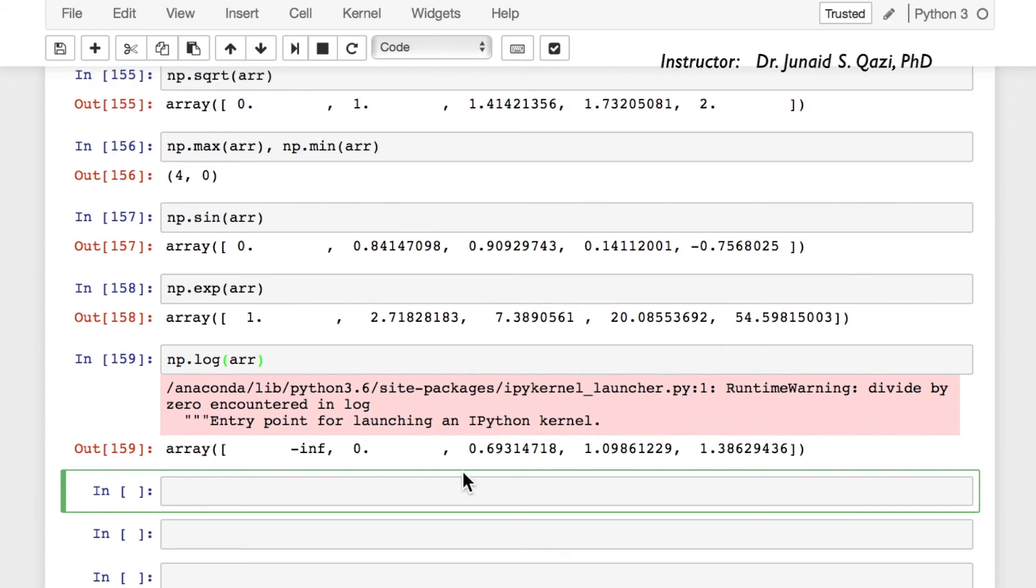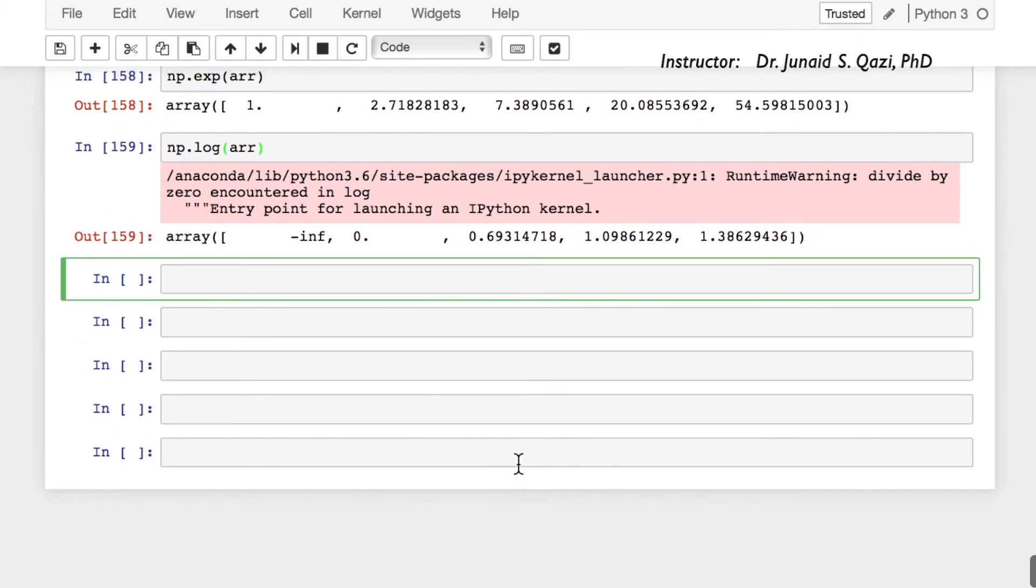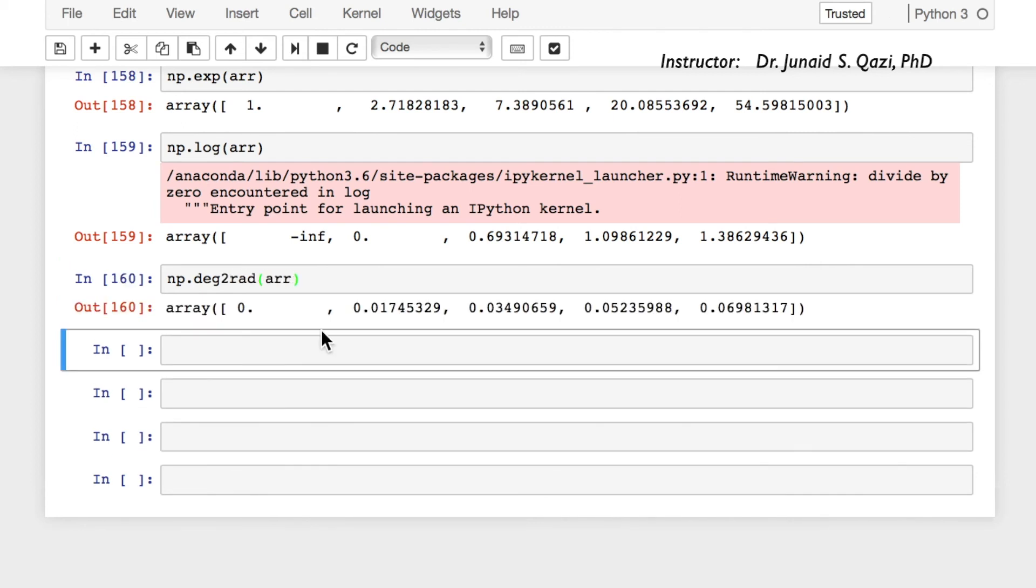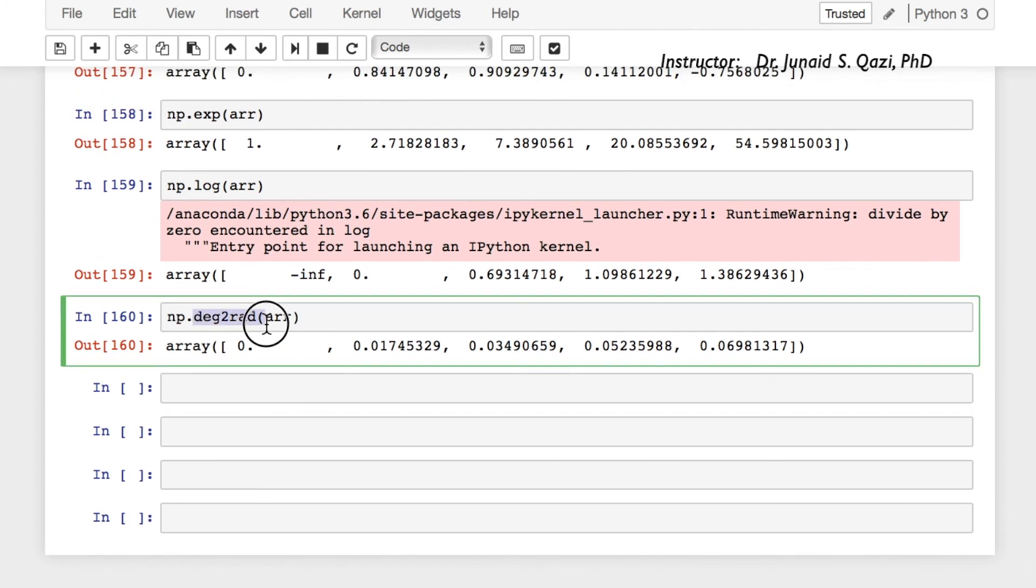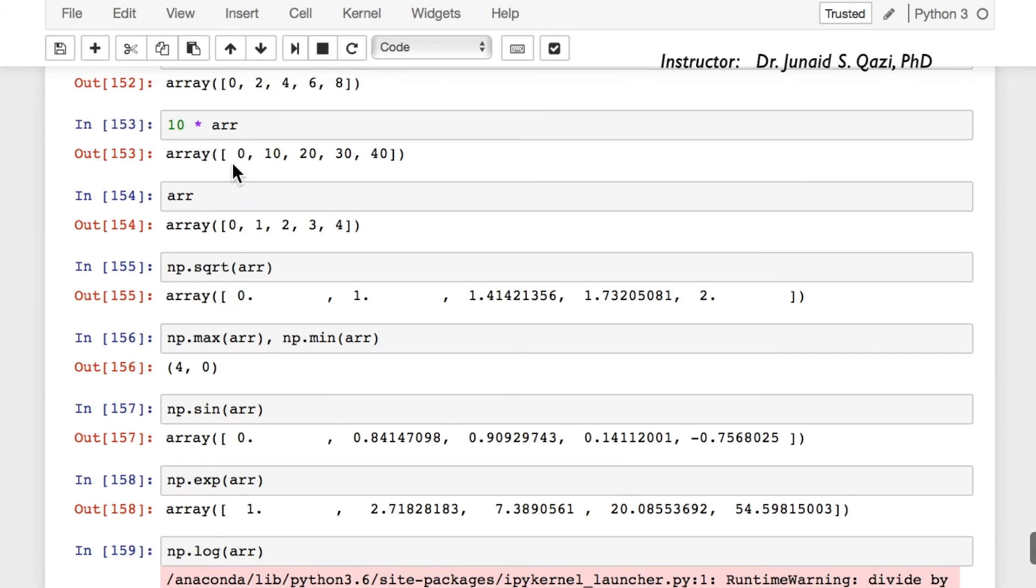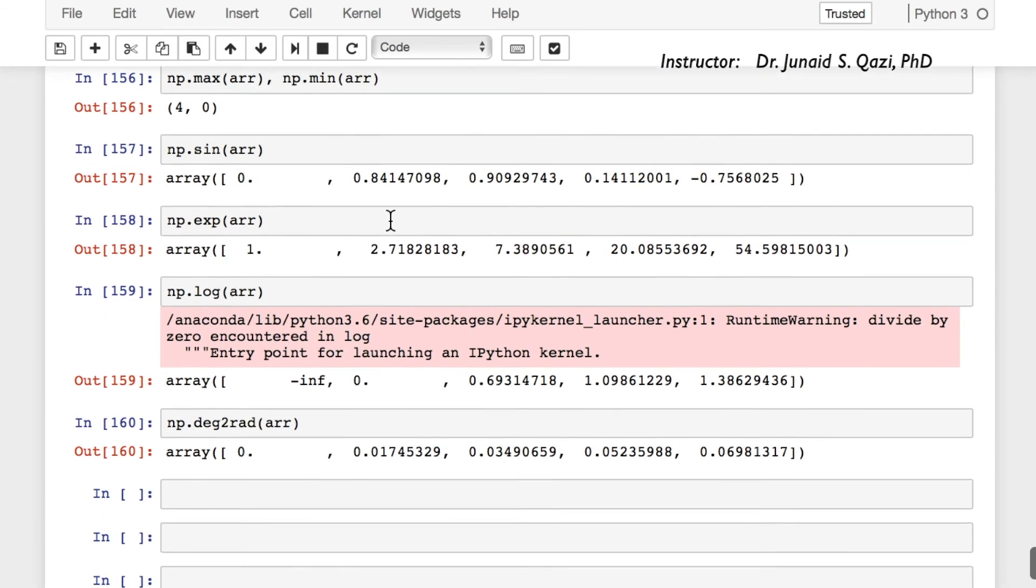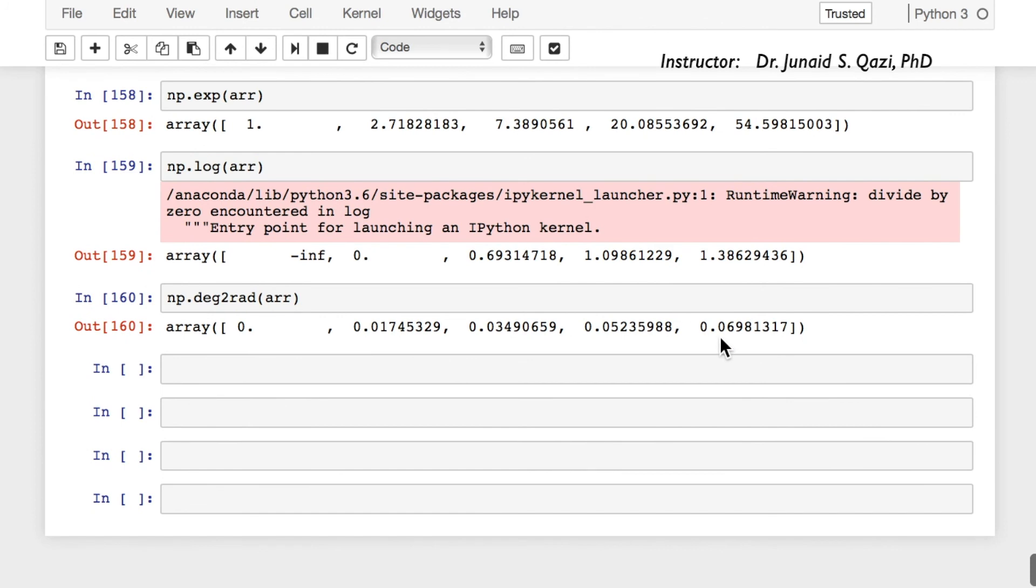So there is another very useful function, np.deg2rad. If you pass in the array, all these values will be converted from degree to radian. So the function is considering these values are in degrees and it is converting them into radians.